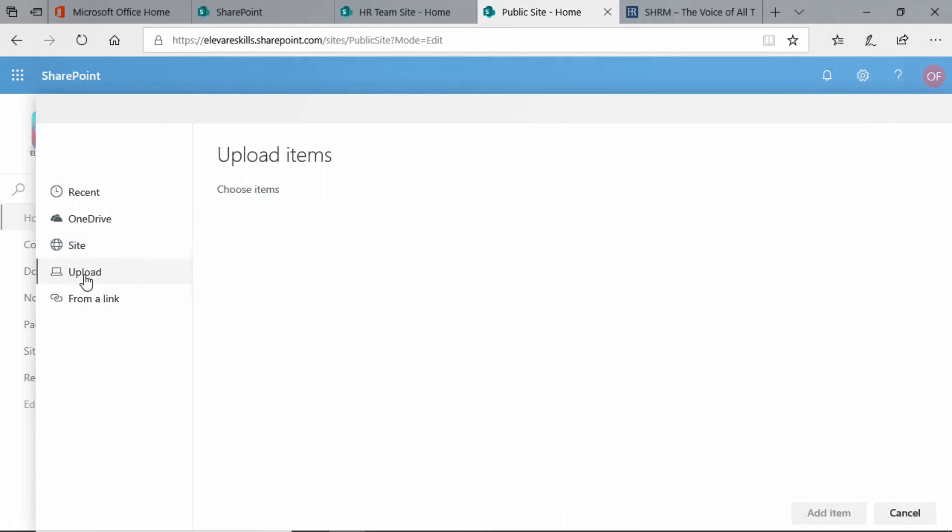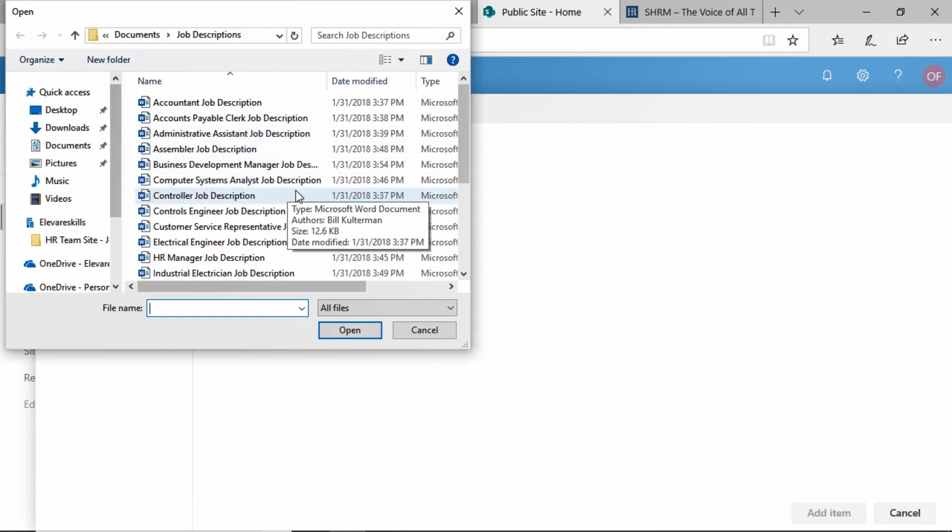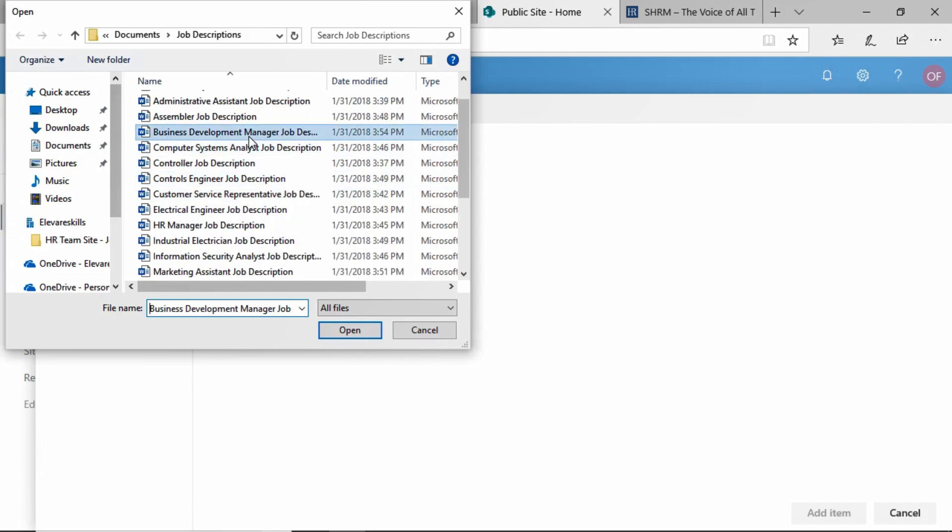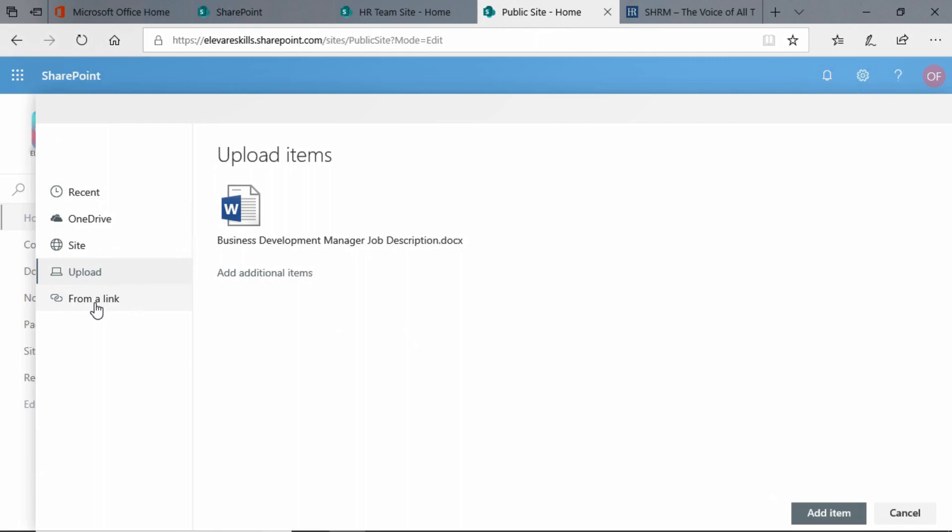We could upload something physically, and actually that's what we want to do. We're going to upload the job description for the business development manager. Here, so we'll select that and click Open. And before we click Add Item, I also want you to see here that we can add from a link.